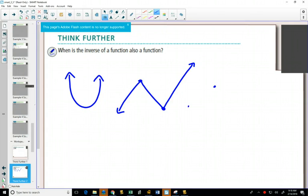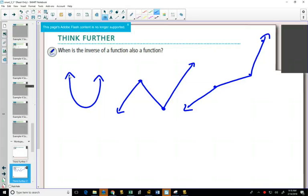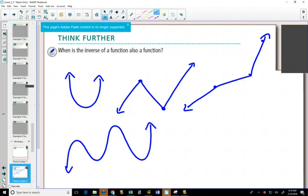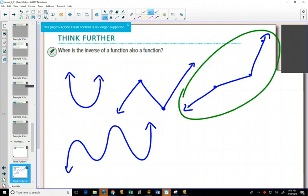I'm going to draw four graphs here. From these four graphs, only one of those graphs — the inverse would be a function. So how can we tell, just by looking at these four graphs, that only one of these four graphs has an inverse that's also a function? All of these ones, to begin with, are functions.